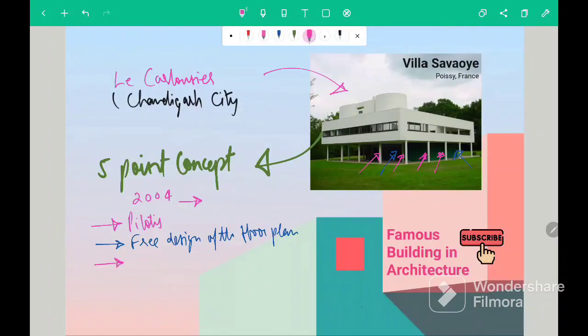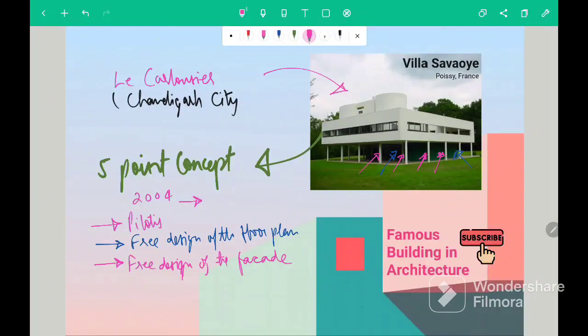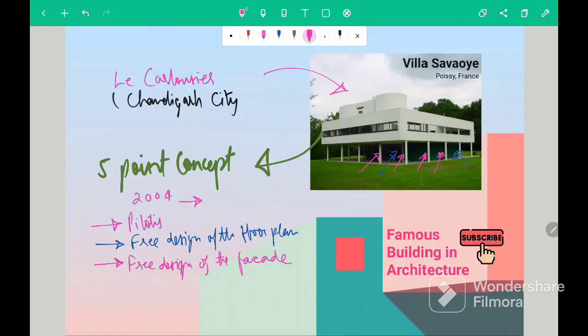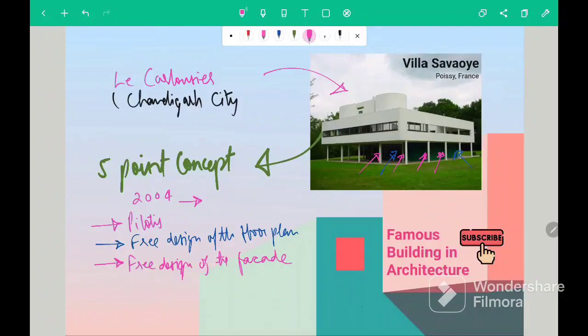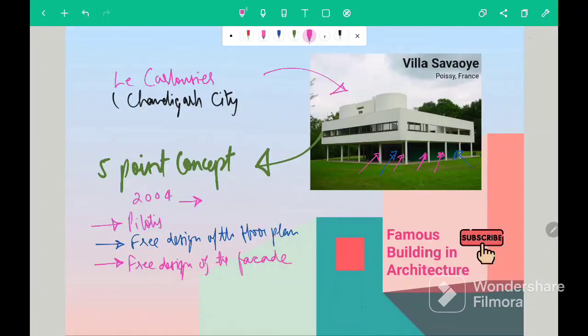Third point was free design of the facade. So in this building, the exterior is separated from interior of the building, which means structural element is different and aesthetical elements are different, which allow the free flowing facade.